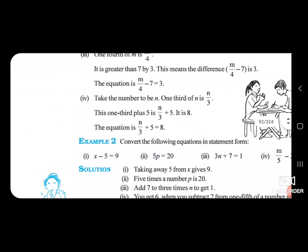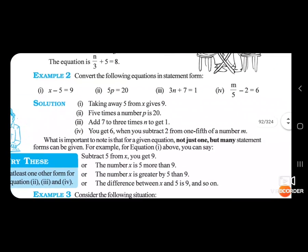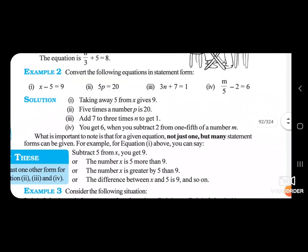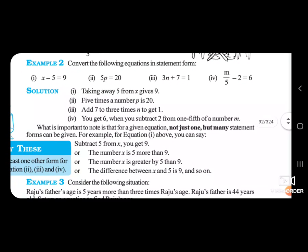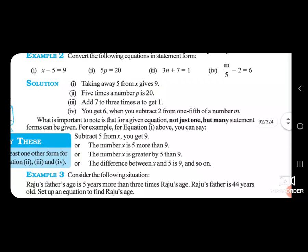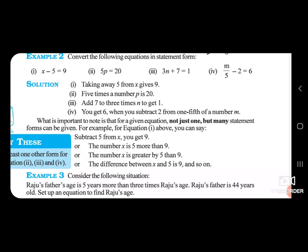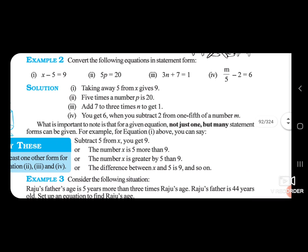Example 2: Convert the following equations into statement form. First equation: X minus 5 is equal to 9. Here, 5 is subtracted from X and the answer is 9. So the statement is: taking away 5 from X gives 9.